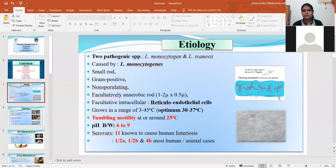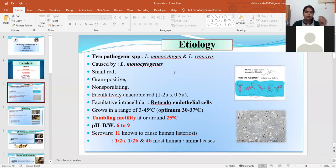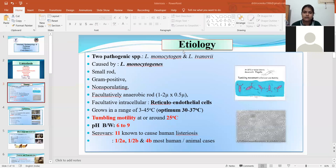It is motile at a specific temperature — between 20 to 25 degrees Celsius — where it shows tumbling motility. As you can see in the pictures, this type of motility is observed between 20 to 25 degrees Celsius, and is specifically known as tumbling motility, similar to the cork-screw-like motility seen in Leptospira.